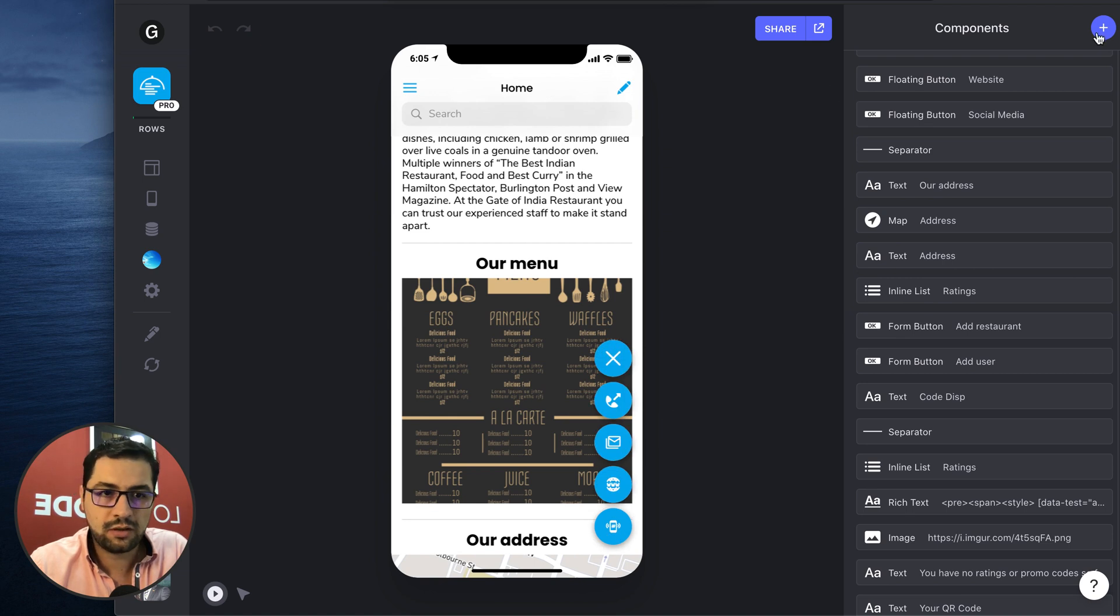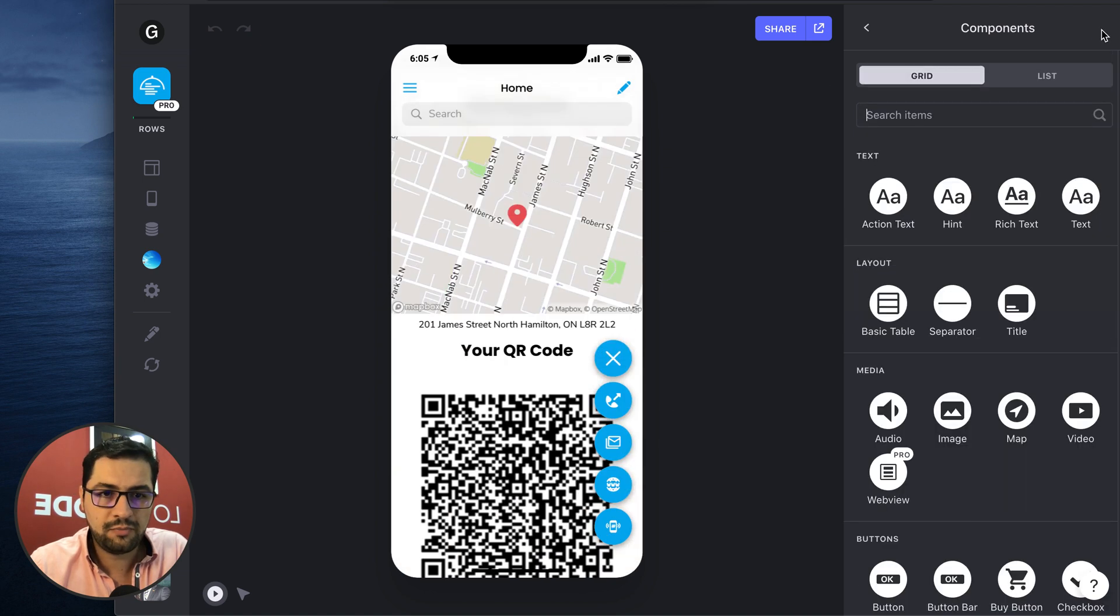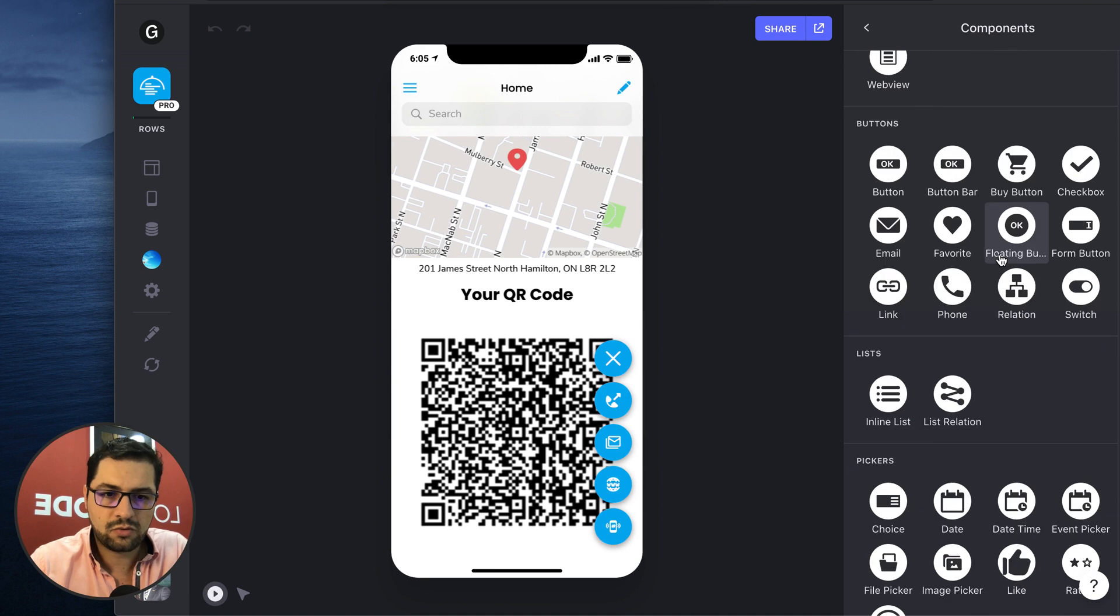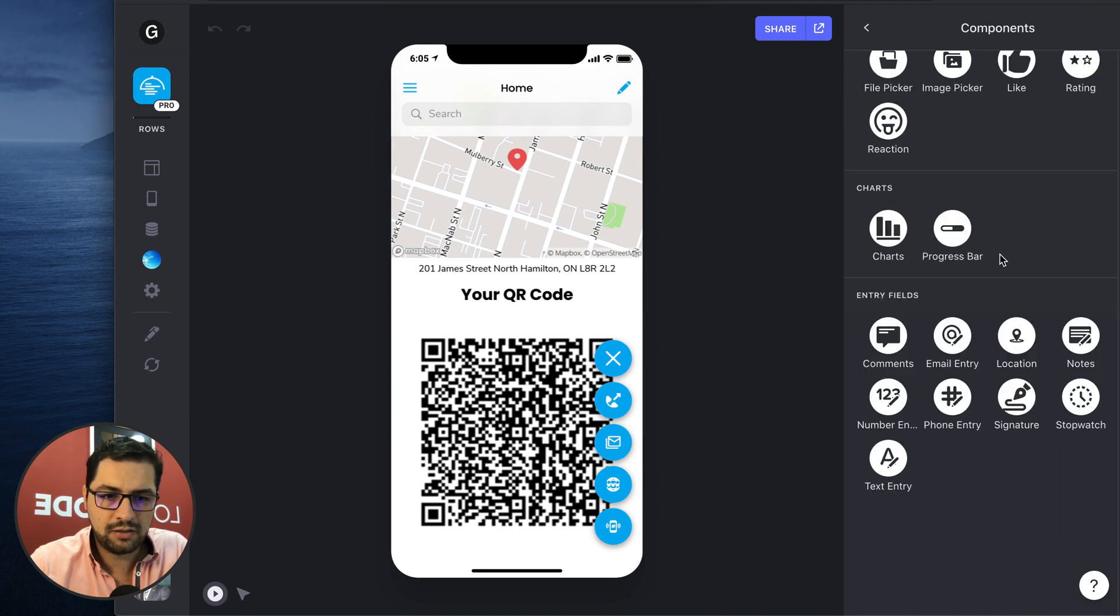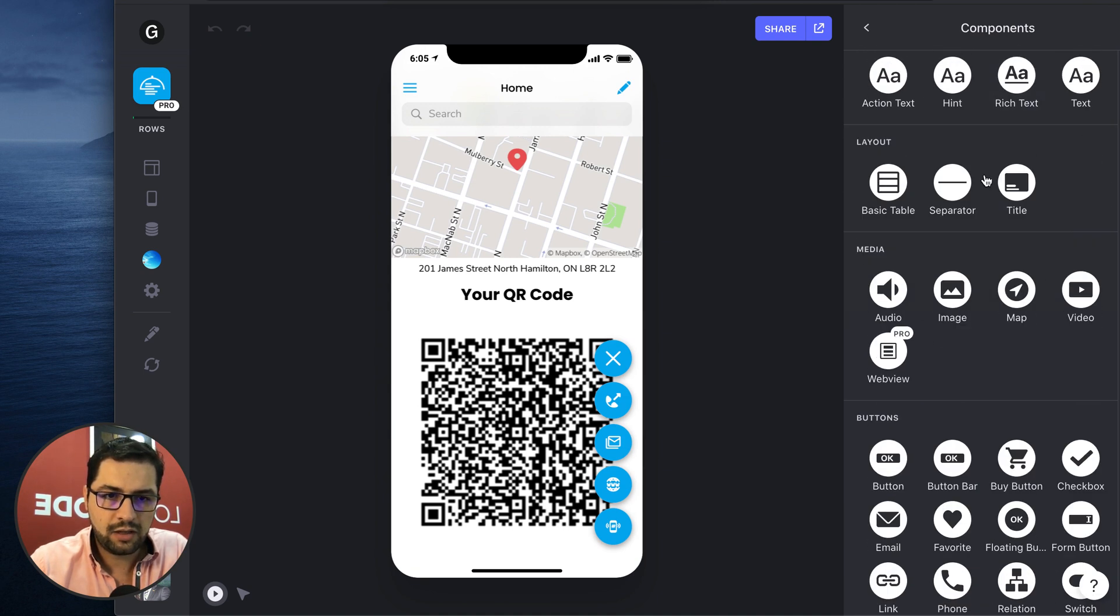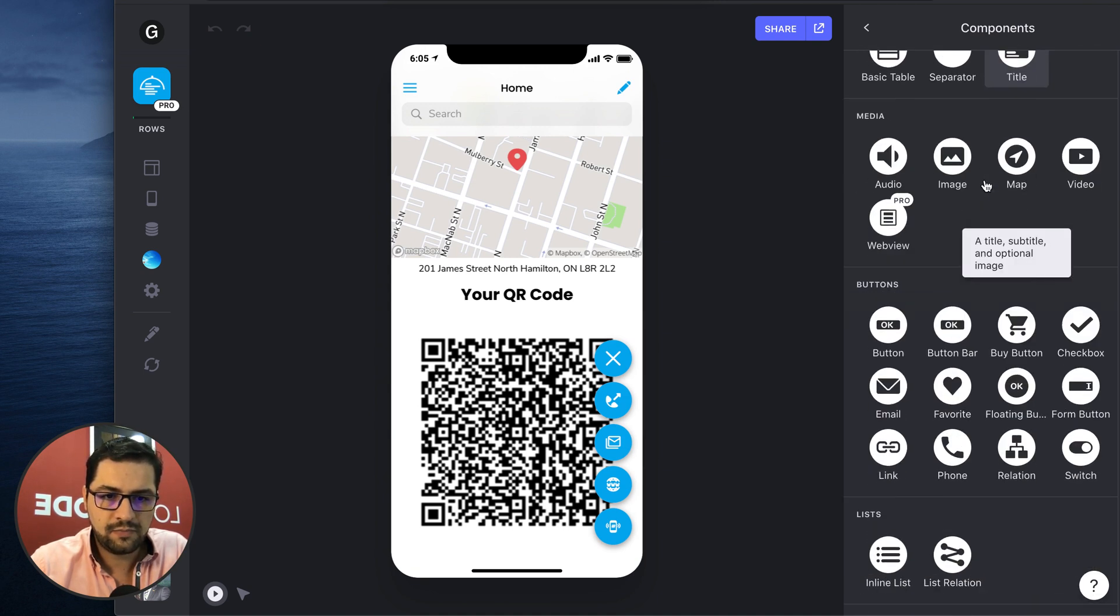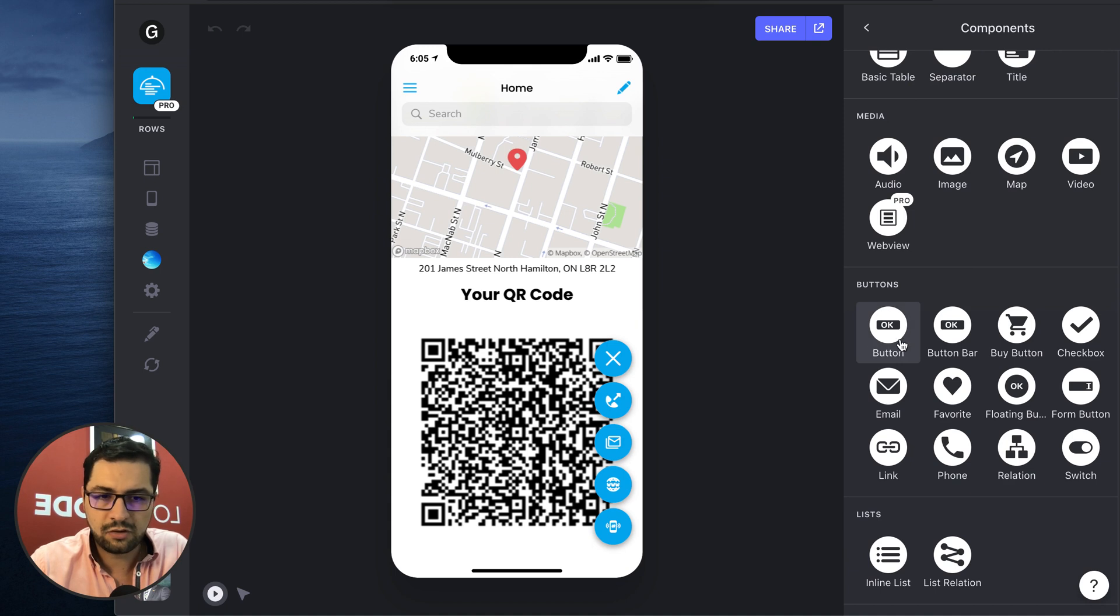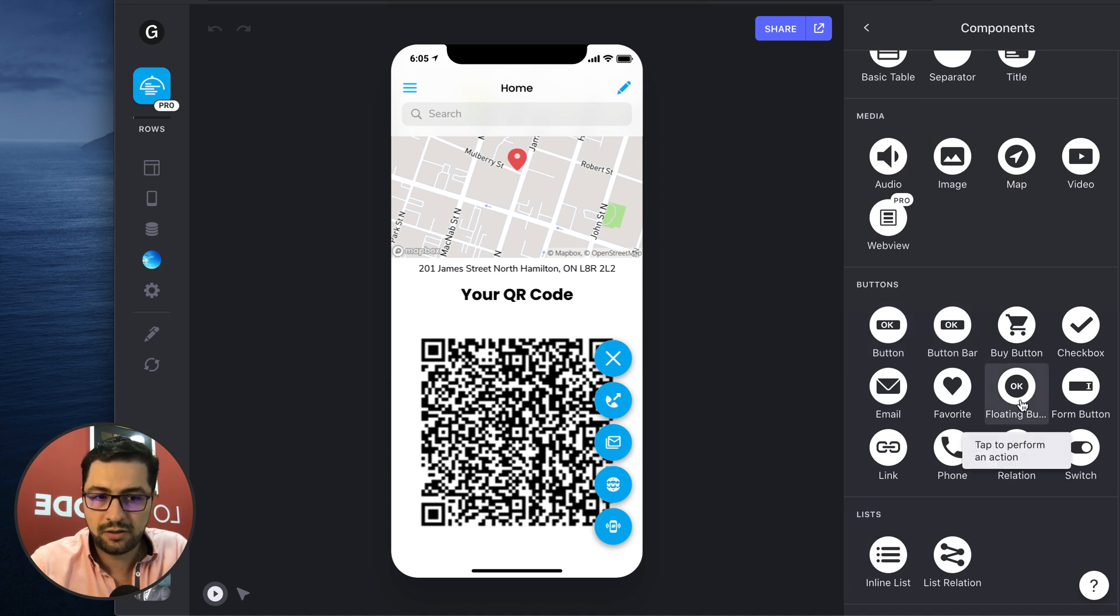So you can click add a component and then you scroll down to the buttons. Where do we have that? Here. We have the normal button, the button bar and the floating button.